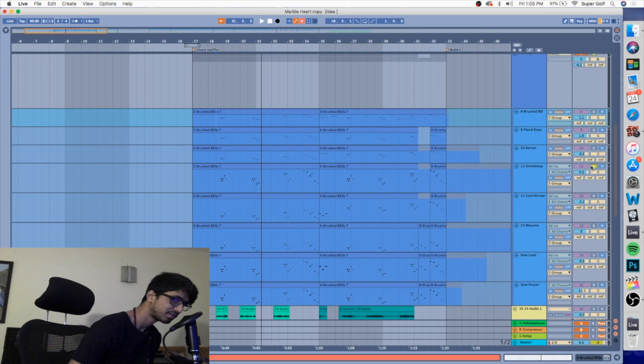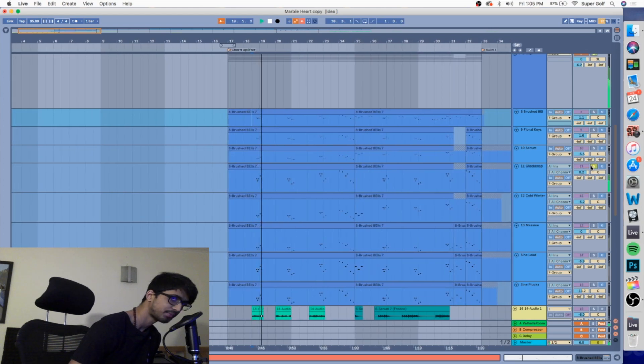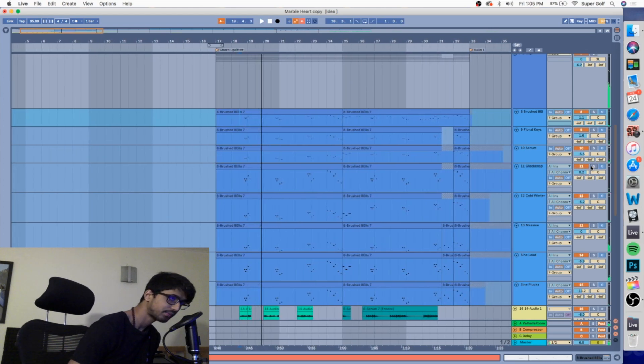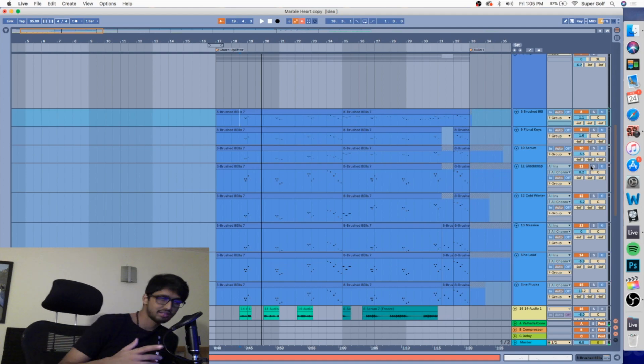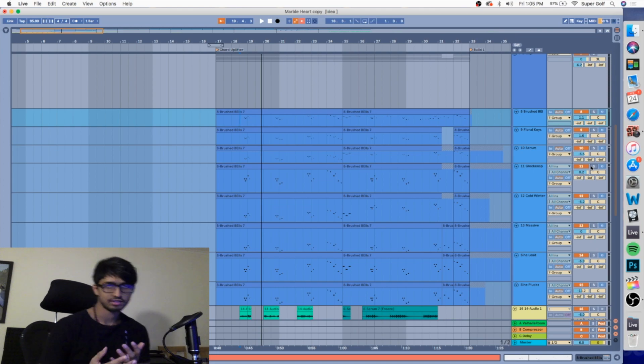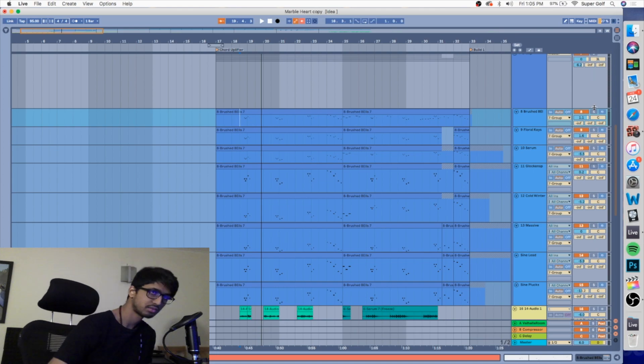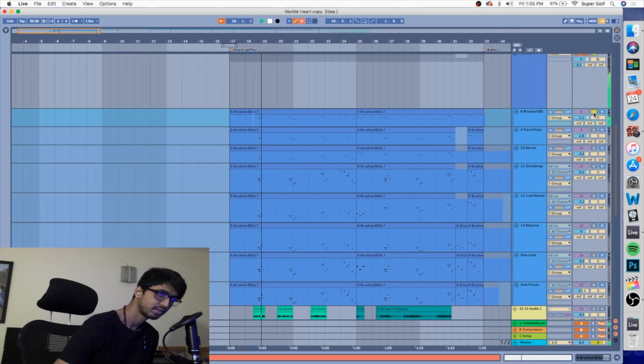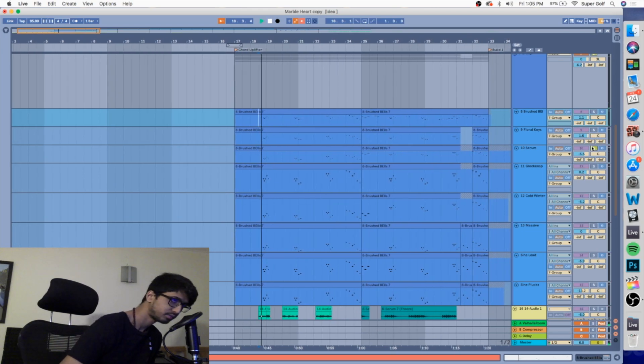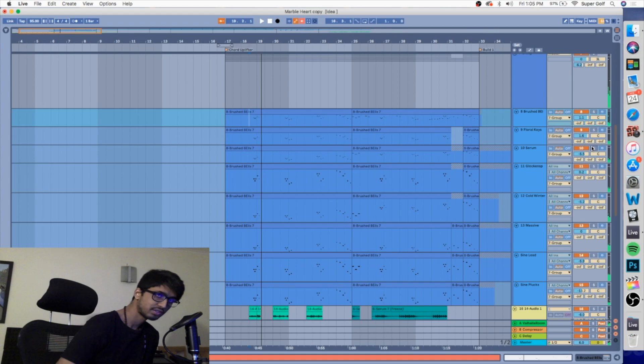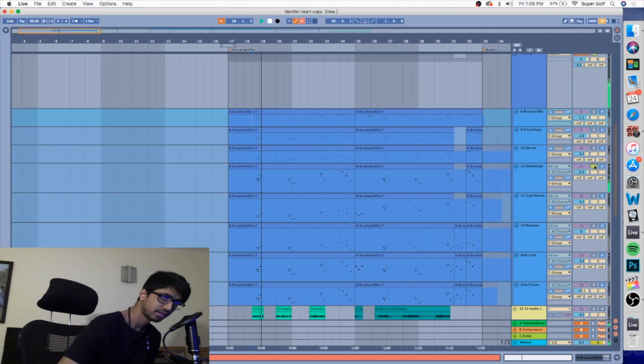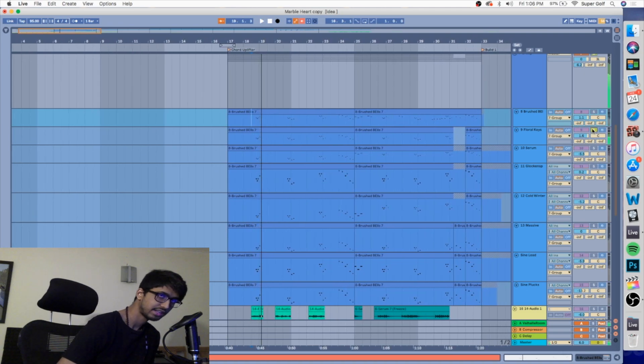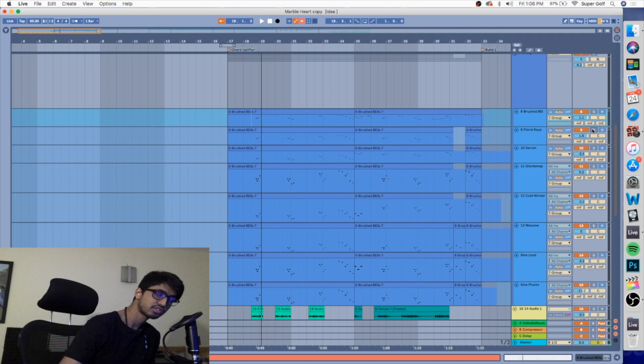Next, glockenspiel. This glockenspiel is filling up the higher register. So what we've seen so far is the two bell sounds that are making up the body, and the glockenspiel that's in the higher register. It's quite transient and more subtle. It's like you can feel it but you can't hear it.